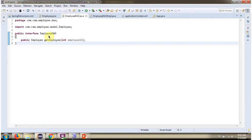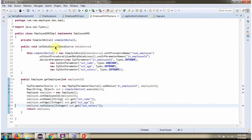Here I have defined the interface EmployeeDao. It has the getEmployee method, which is an abstract method. It accepts an employee id and returns an Employee object. And here I have defined the class EmployeeDaoImpl, which implements the EmployeeDao interface and provides the implementation of the getEmployee method.